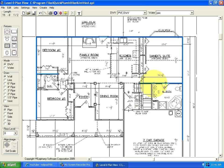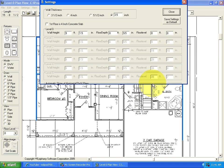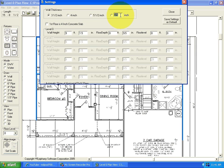You can change a wall by double clicking it and resetting any of the data associated with that wall. We can change the wall thickness to any of the preset settings or type in a custom thickness in the text box to the far right. The wall height, floor depth, and floor reference level can also be edited in this window.